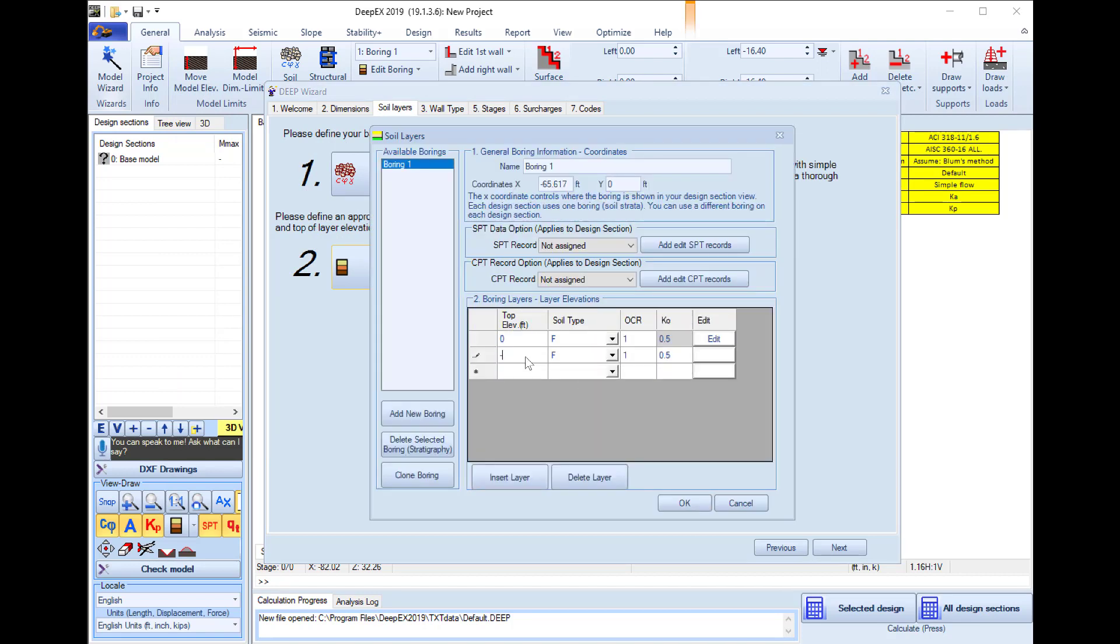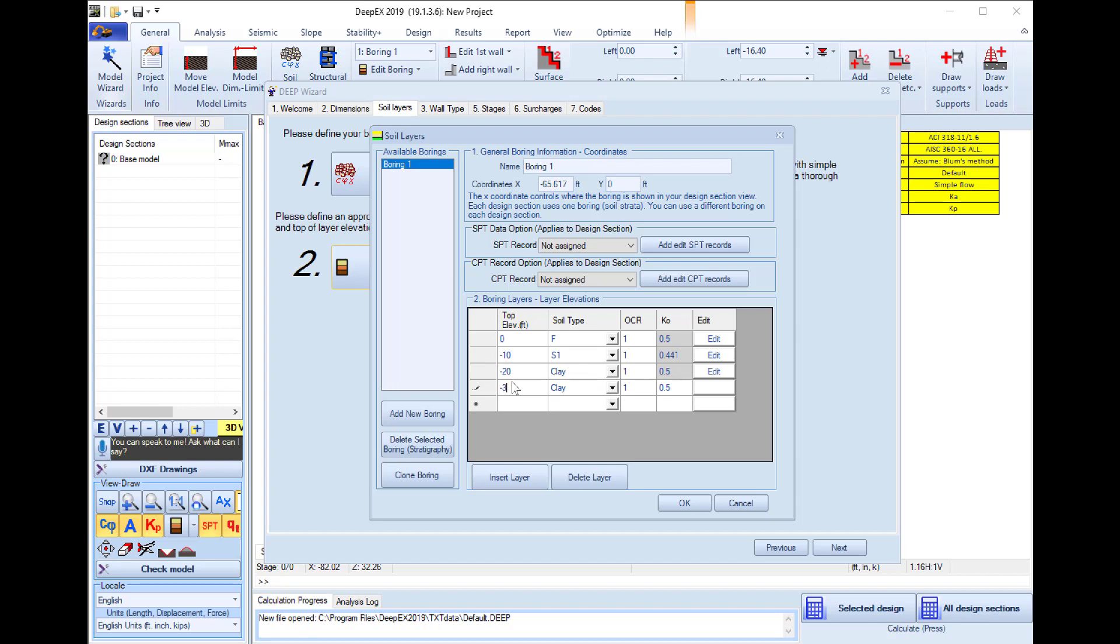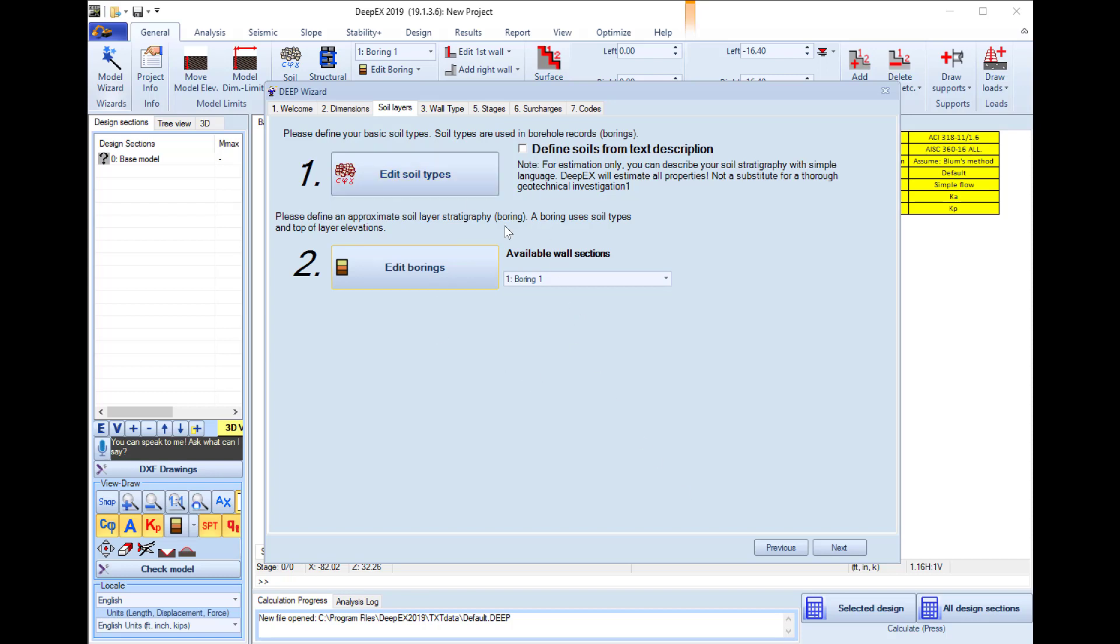At minus 20 I will use a clay and at minus 30 I will use a glacial till, so I will use the GT soil. I press ok, so this will update my model stratigraphy.